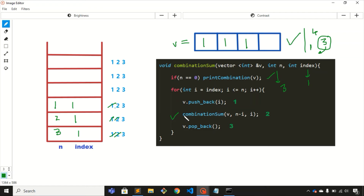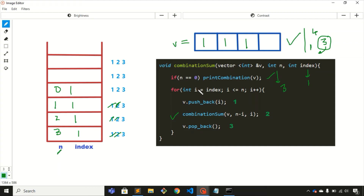Step 2 is to call the recursive function with n minus i = 0 and index = 1. Now back at the if condition — n is 0, so we print the combination. We print whatever elements are inside the vector: 1 1 1. The sum 1+1+1 = 3, which is the first combination.